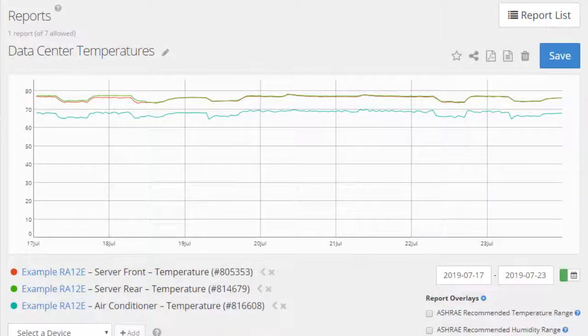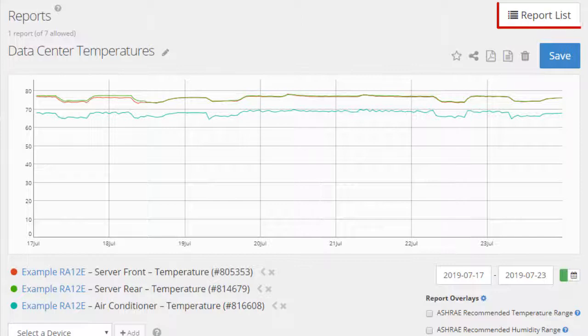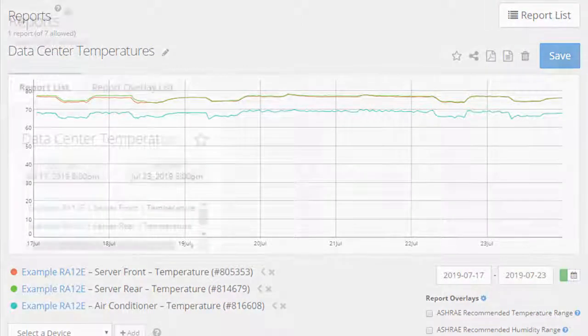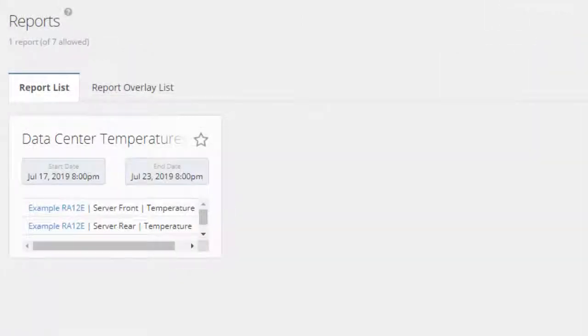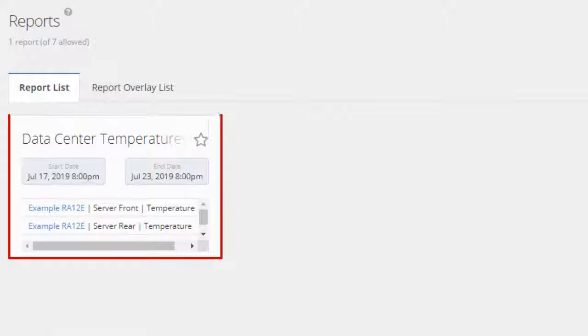To return to your list of reports, select the Report List button in the upper right corner of the screen. Our new report is listed here.